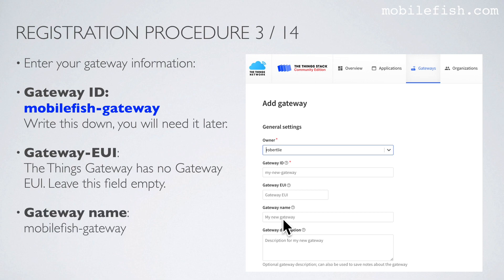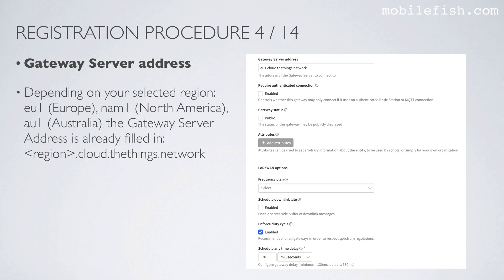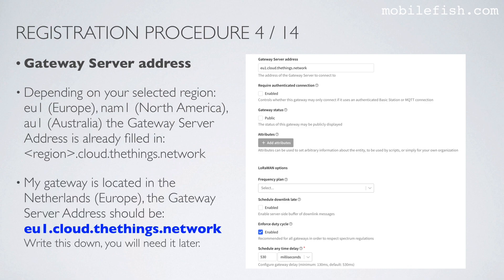Enter your gateway name. In this example, I will be using this gateway name, which is the same as the Gateway ID. Check the gateway server address. Depending on your selected region when you logged in, the region can be Europe, North America, or Australia. My gateway is located in the Netherlands, which is in Europe. The gateway server address should be eu1.cloud.thethings.network. Write this down — you will need it later.